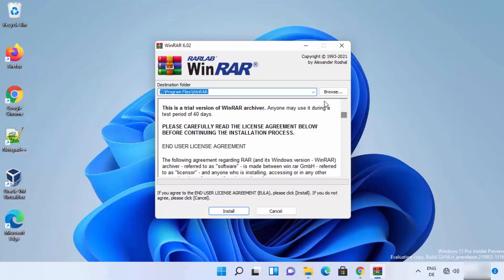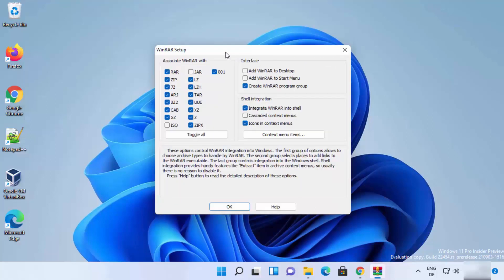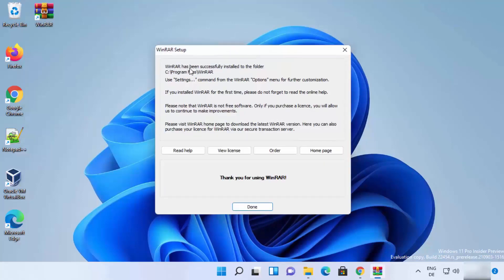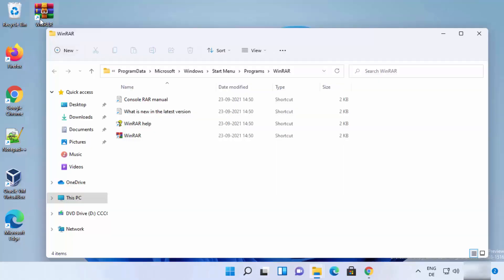The setup shows the default install location on your Windows 11 system. I recommend leaving it as default and clicking 'Install'. On the next window you can associate WinRAR with different file extensions — I leave everything as default. In the interface section, check 'Add WinRAR to desktop' to create a desktop shortcut, then click 'OK'. You'll see a message confirming WinRAR has been successfully installed.